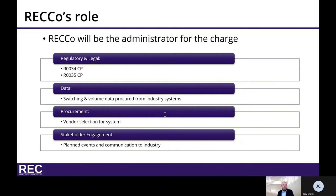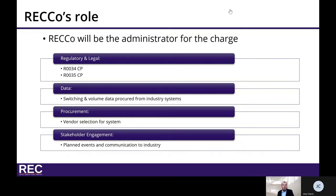RECO has procured gas and electricity switching and volume data from industry sources in order to be able to calculate the charges, and will appoint a service provider to process the data, calculate invoice amounts, and determine the funds that are required to be returned to parties who are owed credits.